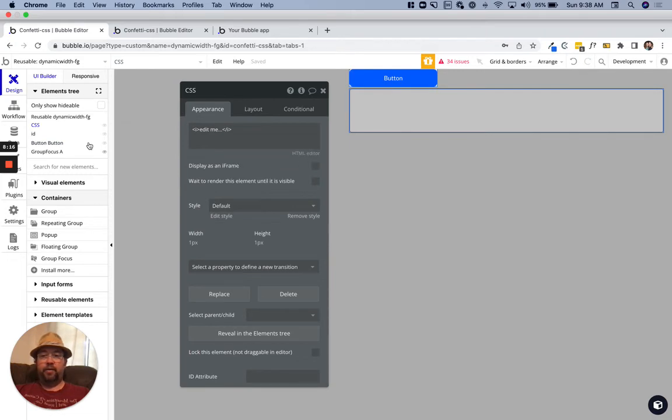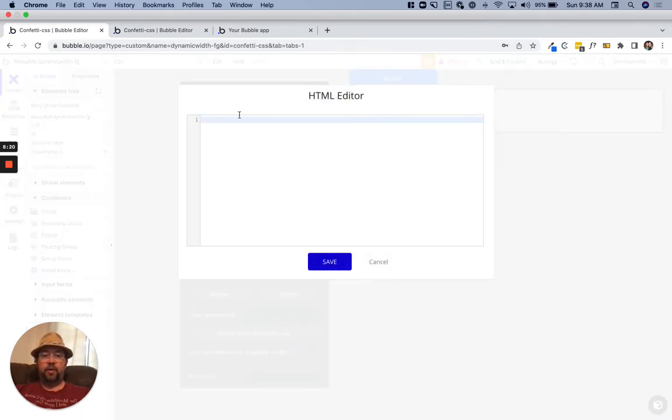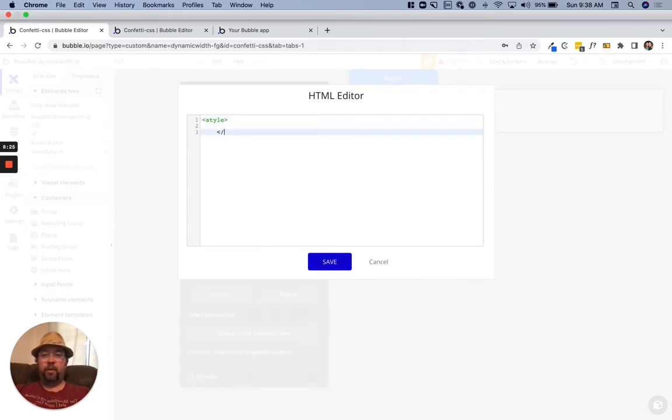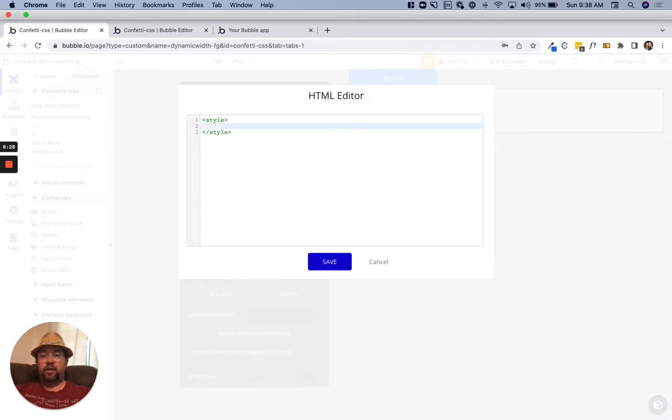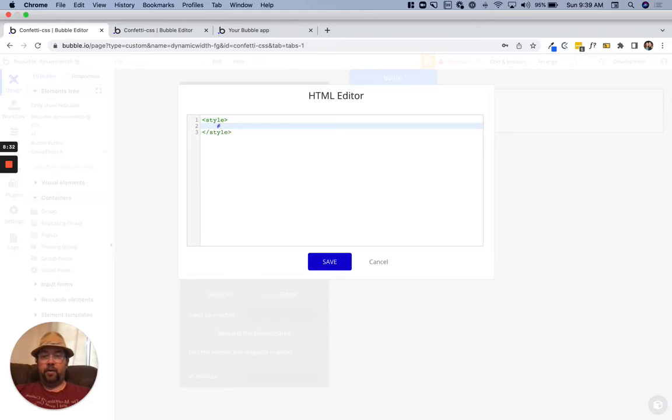We'll go into our HTML element that we've named CSS, we'll open the editor and we'll say style. Remember you always have to enclose CSS inside your style tags.